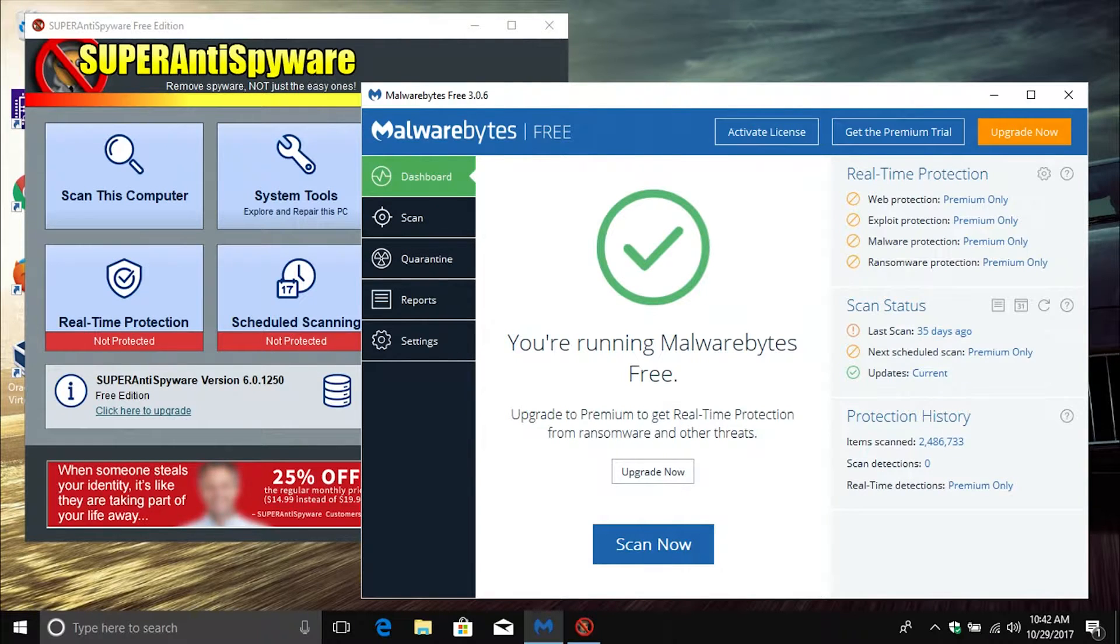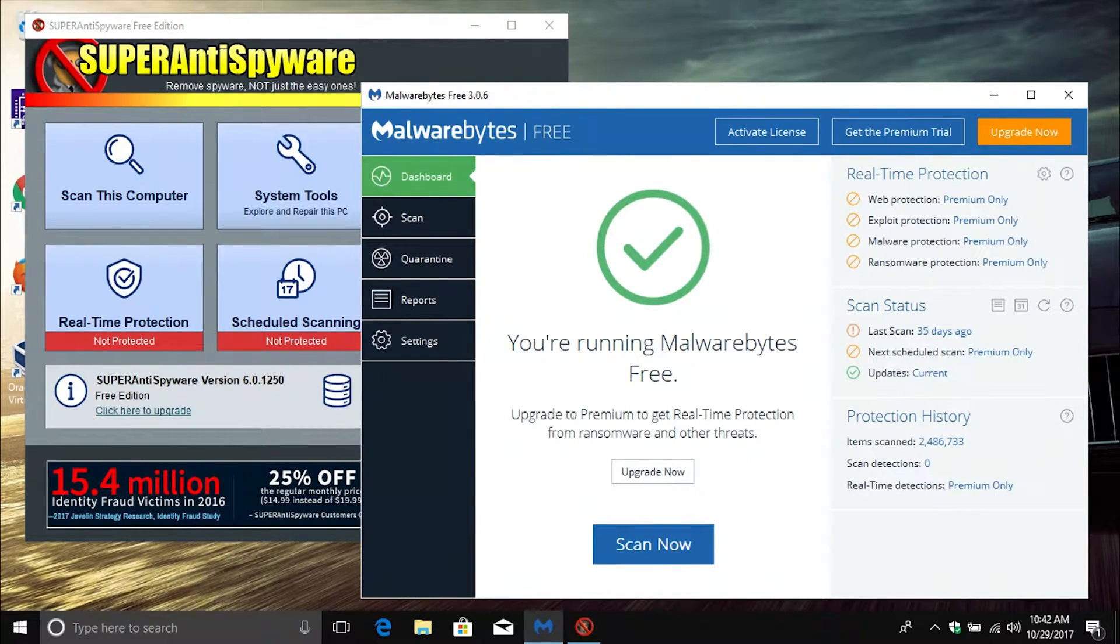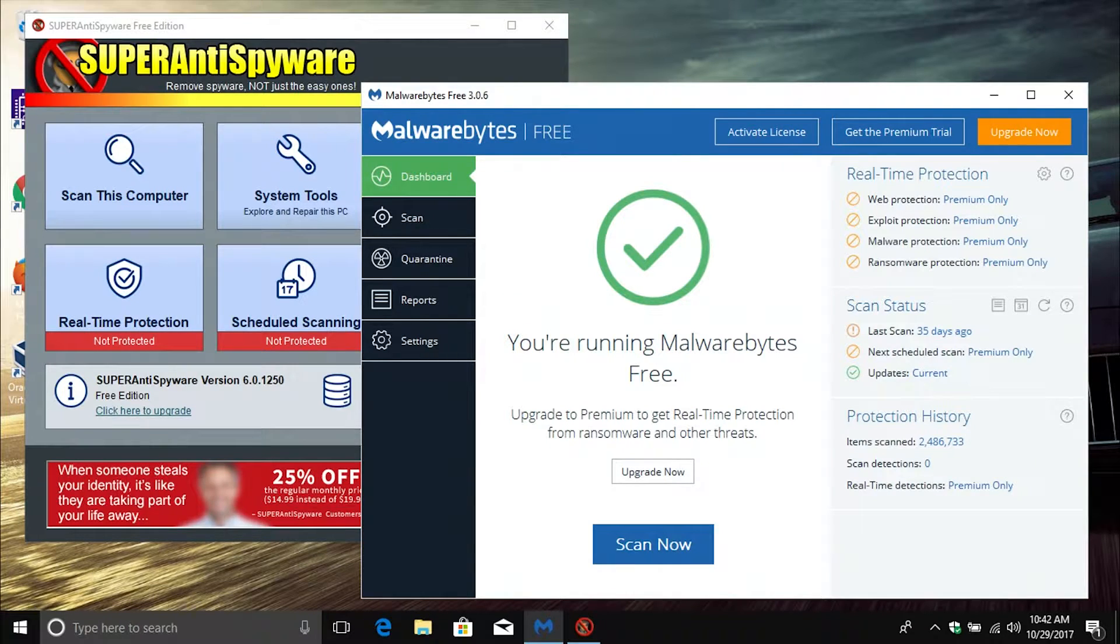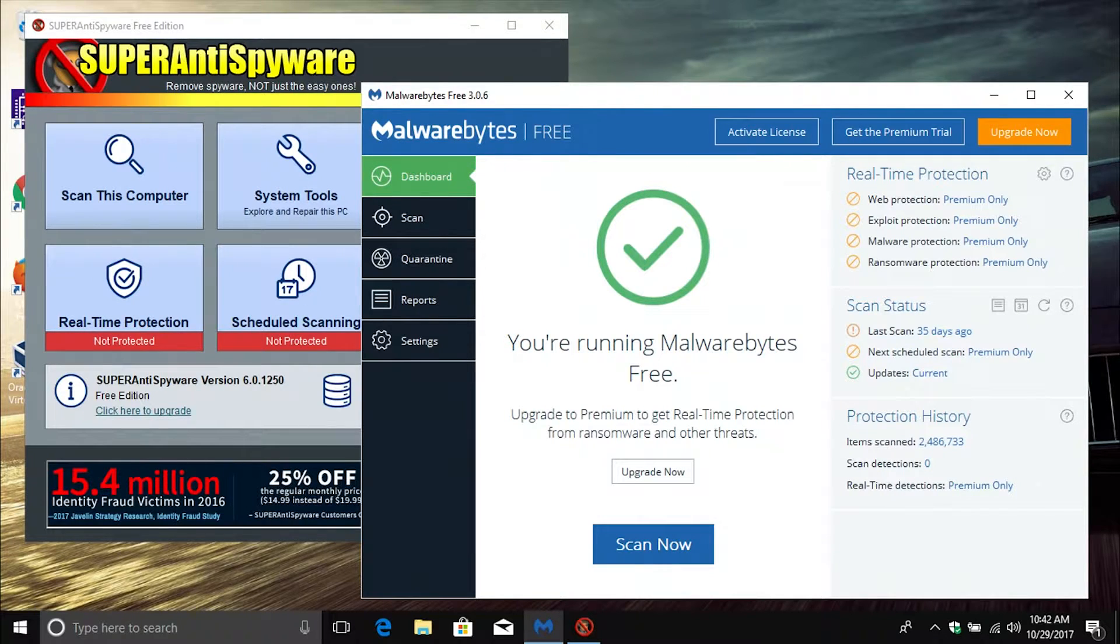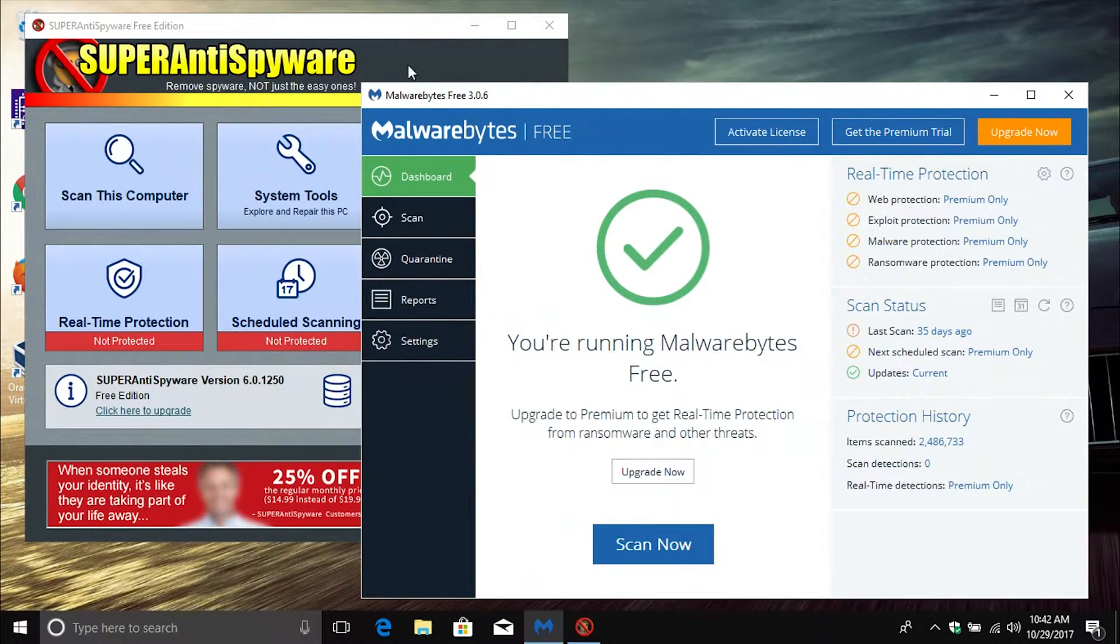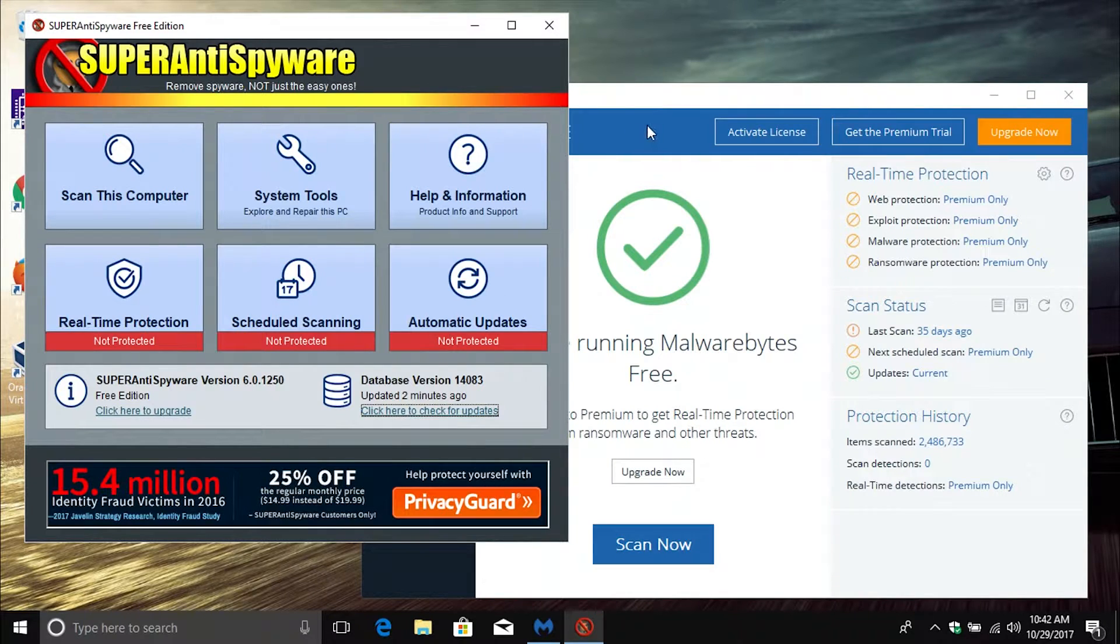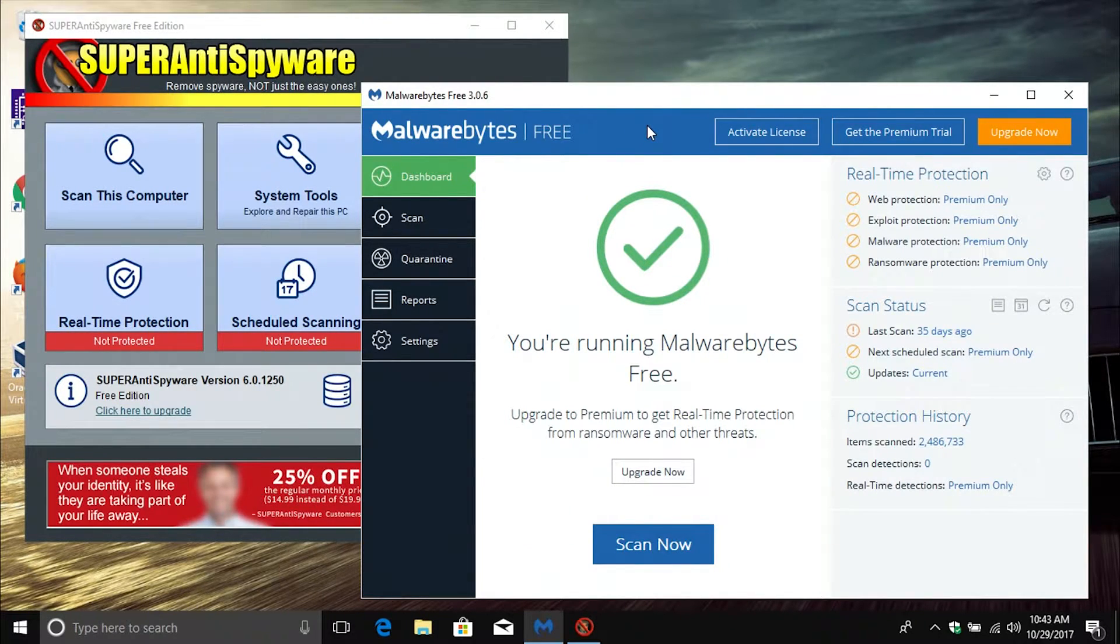Coming in at number two, you need a good antimalware program. Your antivirus program is going to stop the most serious threats. However, an antimalware program will have a much more broad scan, which will pick up what your antivirus program misses. Up on the screen right now, I have the free version of Malwarebytes Antimalware, as well as the free version of Super Anti-Spyware. These are both great antimalware programs, and I will list the links down below in the notes as to where you can get these.